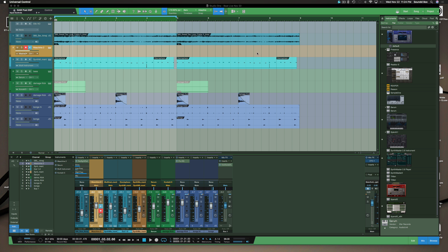Hey, Ella from ksound.com. Real quick, in this video I just want to show you something that Persona did that's pretty awesome — something I failed to mention to you guys because I don't use it that much, but I will start using it.